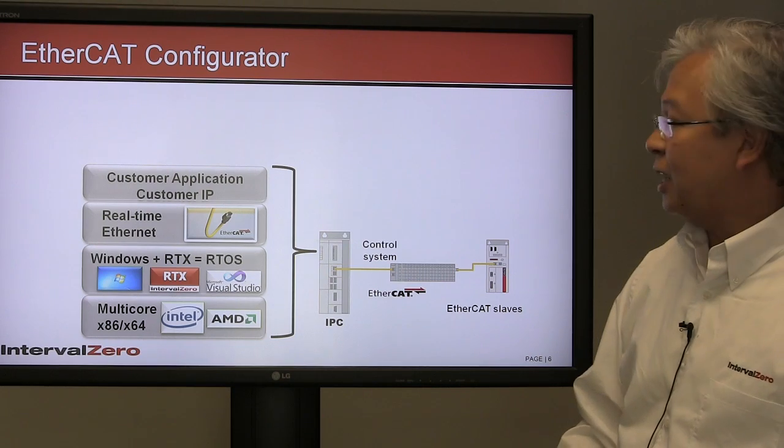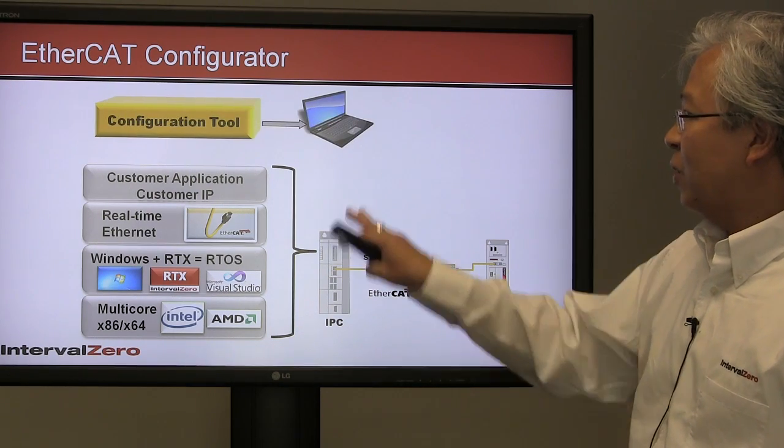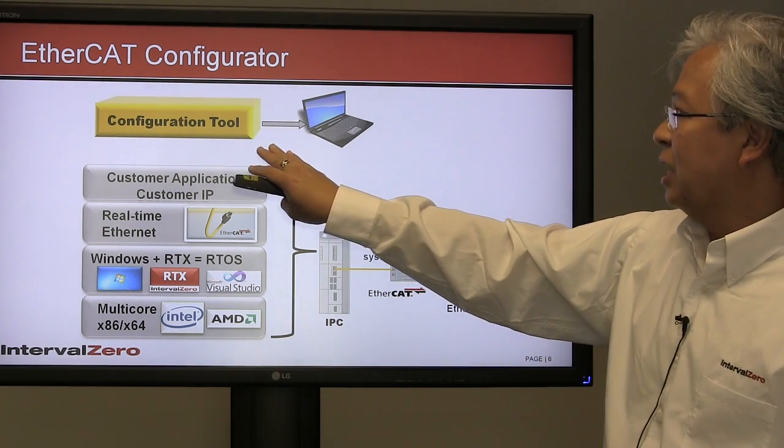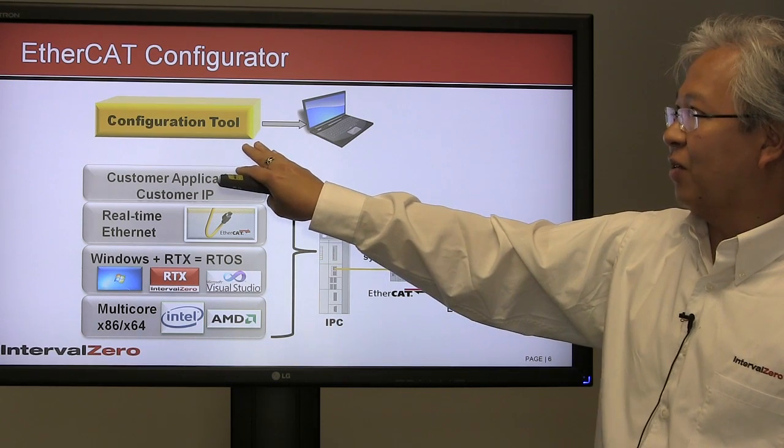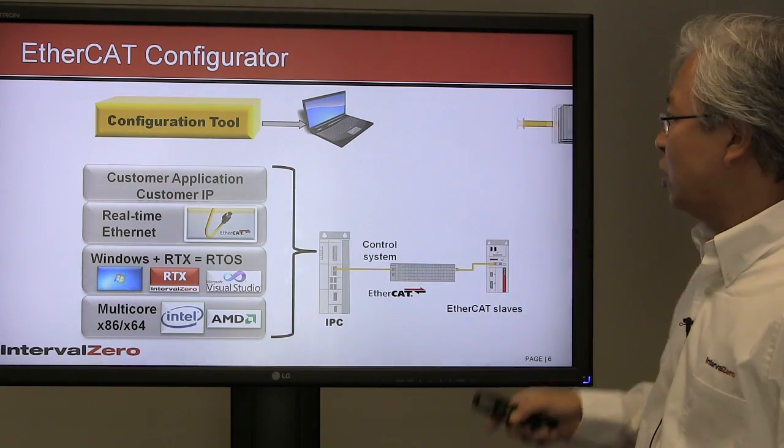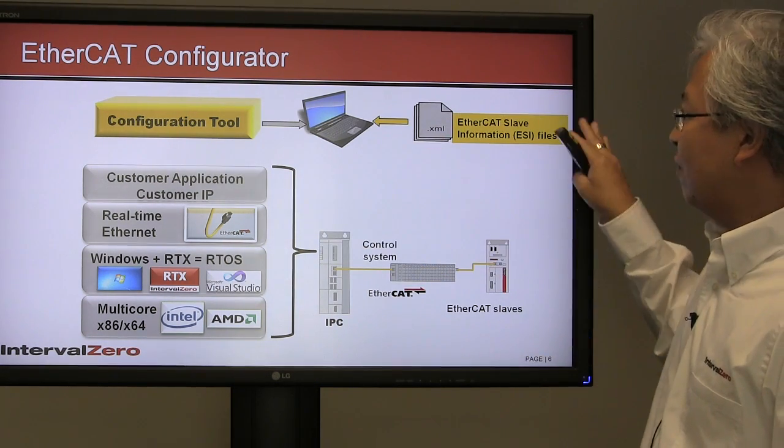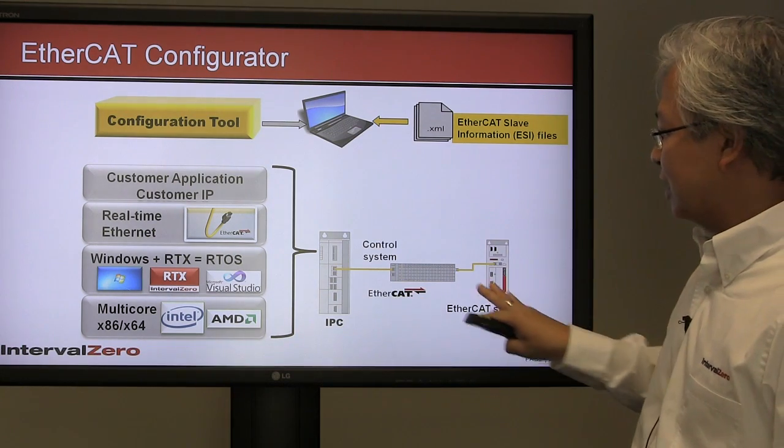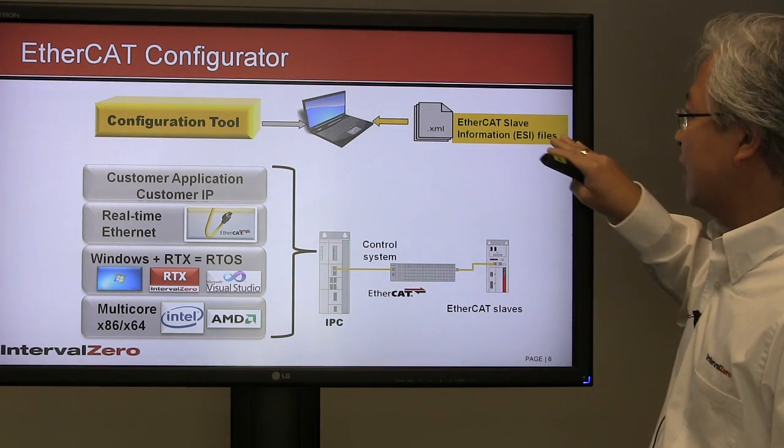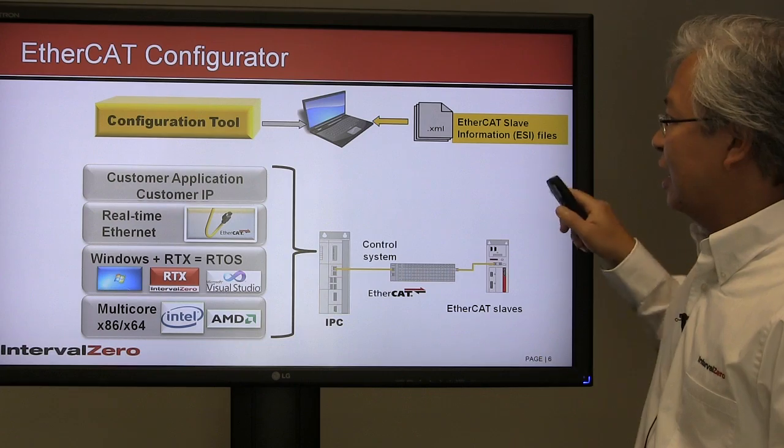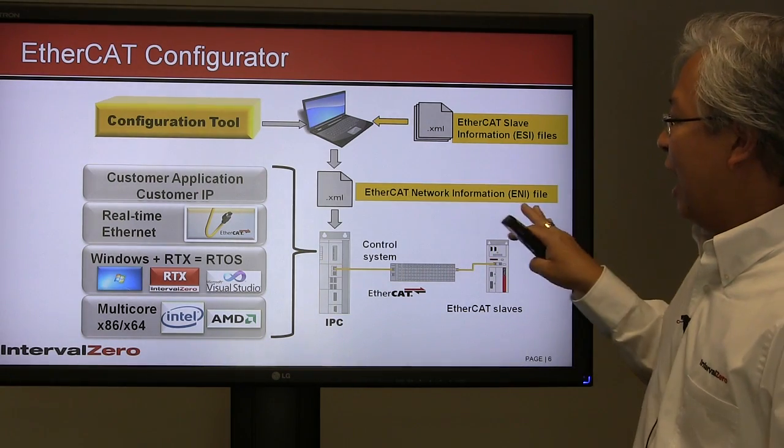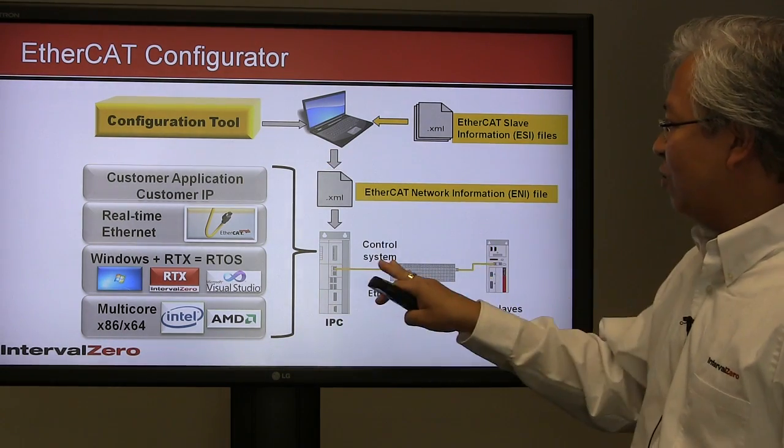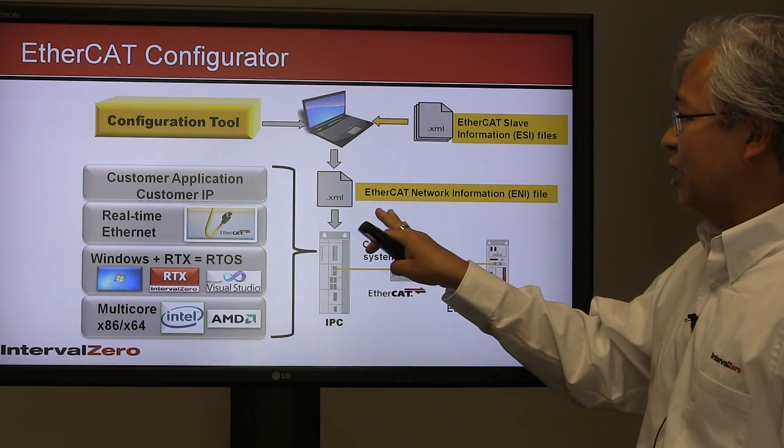Here's the EtherCAT piece delivering real-time Ethernet, and then your application. The piece I want to focus on before going to step one is this thing called EtherCAT configurator.